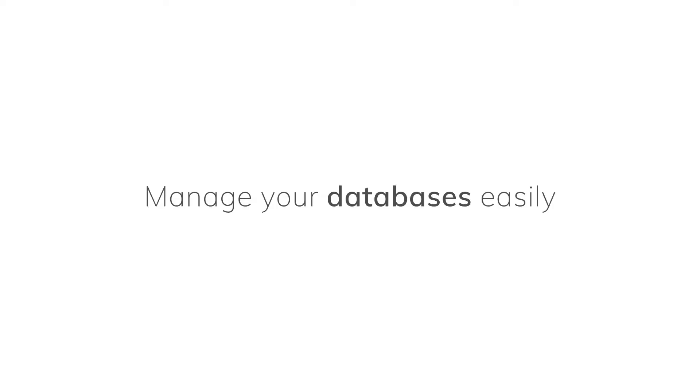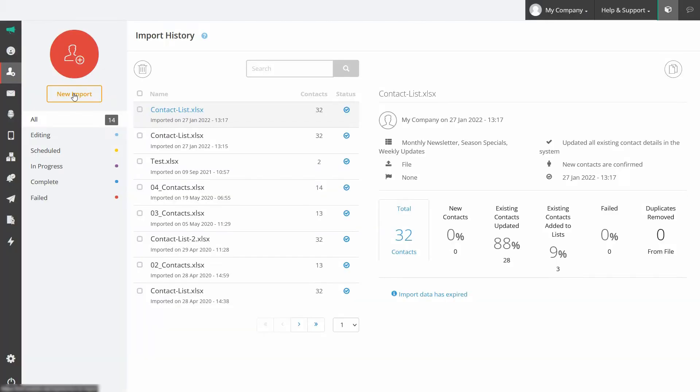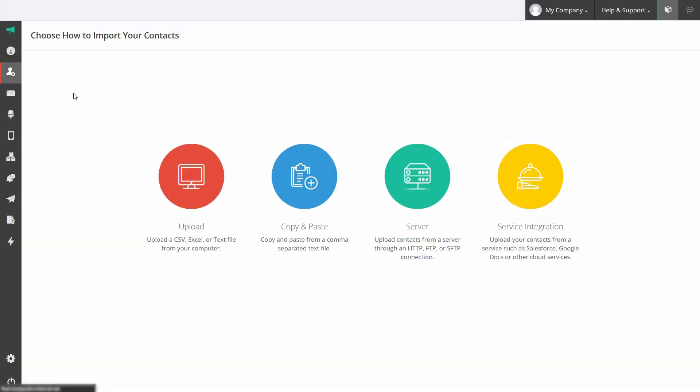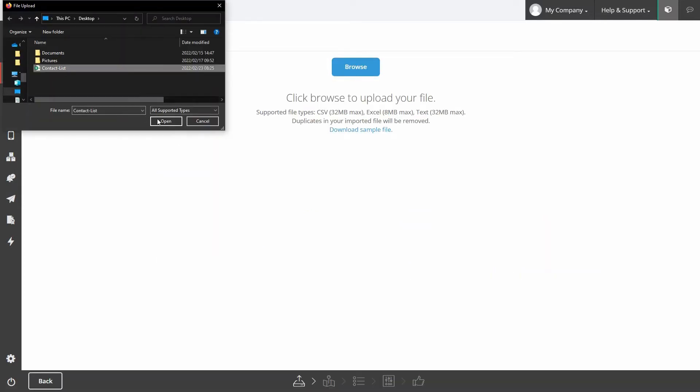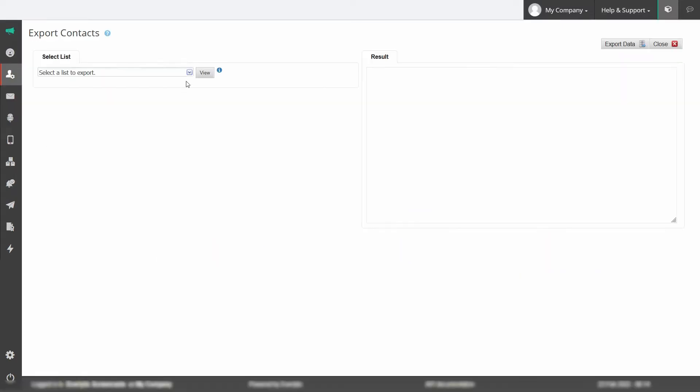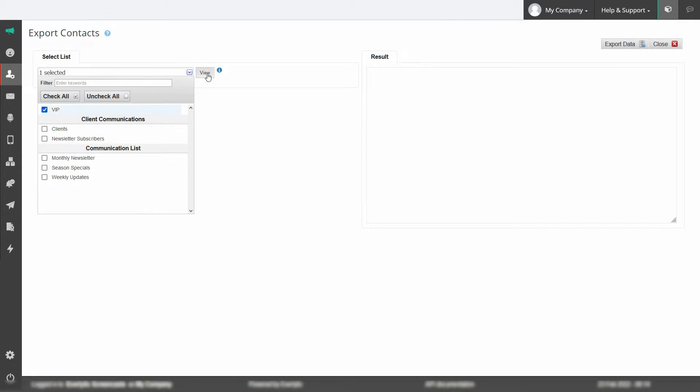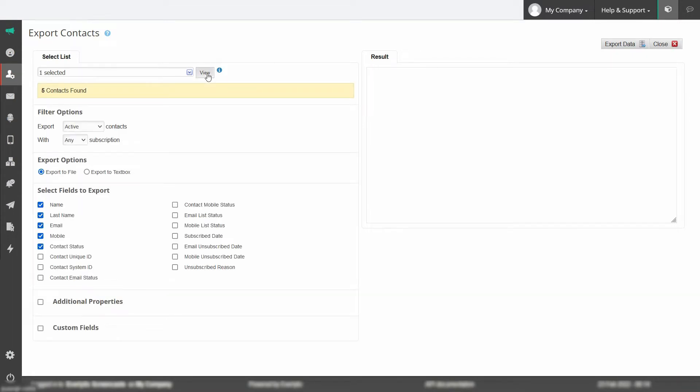Manage your databases easily. Import your data via an API integration, SFTP file drop or manual upload. You can update, manage and export your list data too.